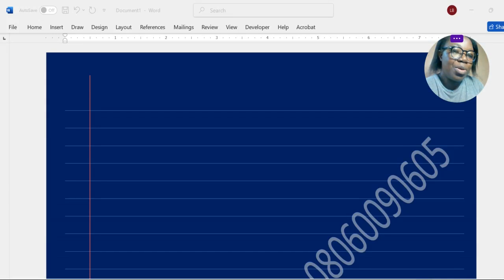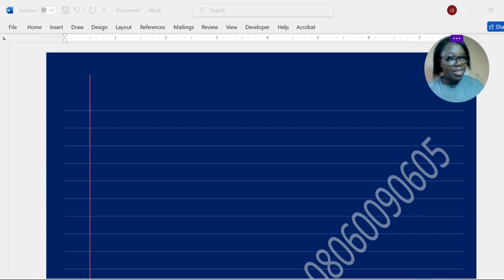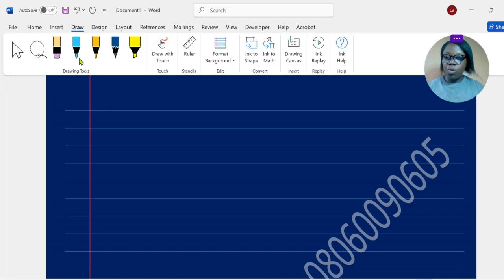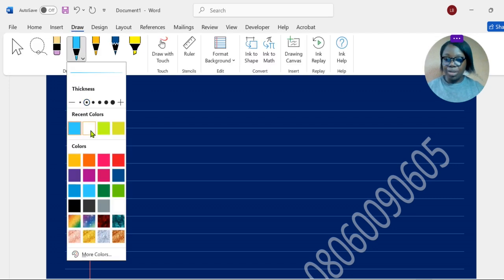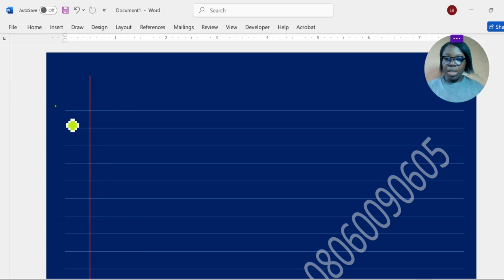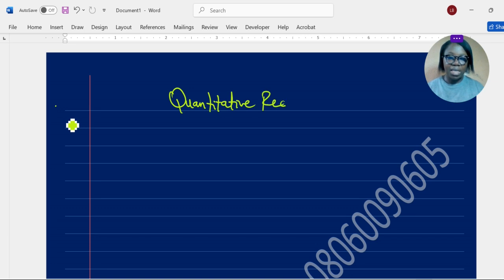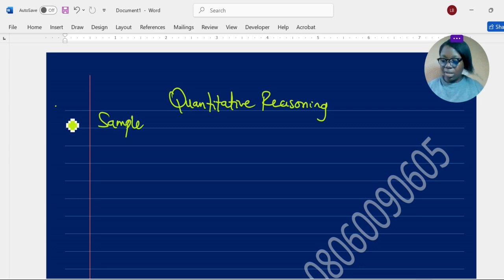Hello, hope you are very well and welcome to this quantitative reasoning class. We'll be looking at solutions for some quantitative reasoning questions. Pay attention — this is quantitative reasoning for pupils in grades 4 to 6. Now let's look at these samples.